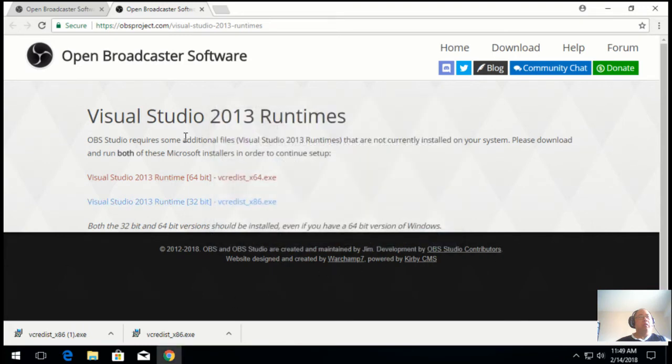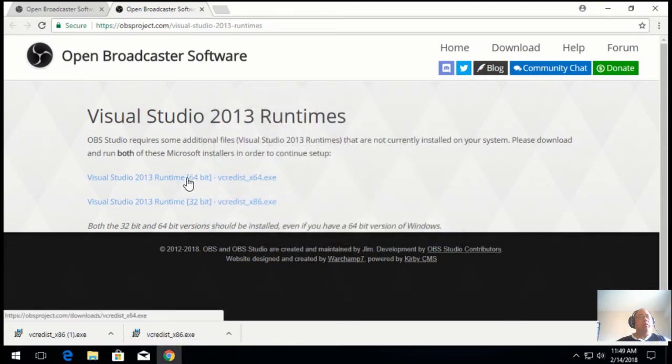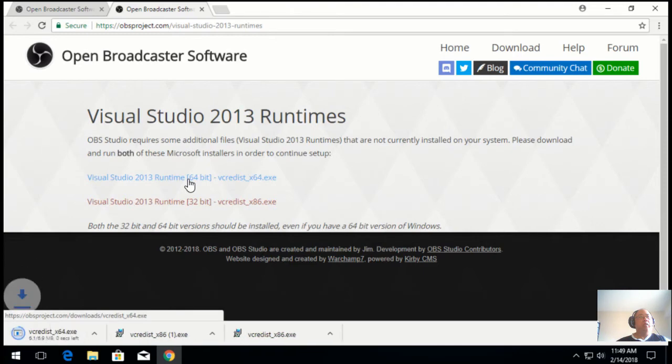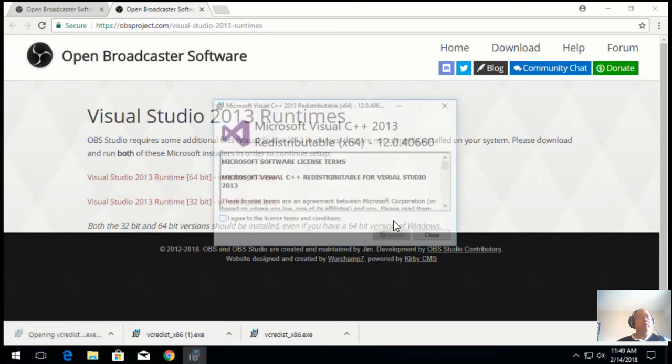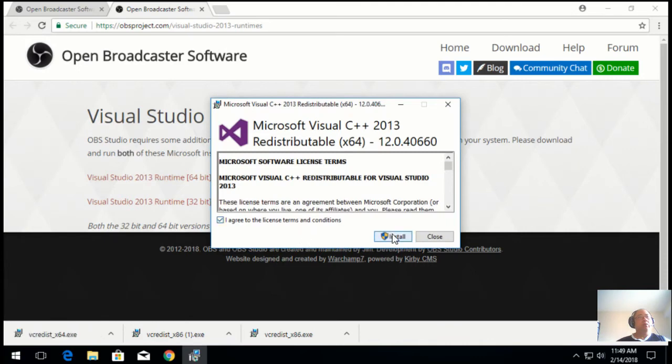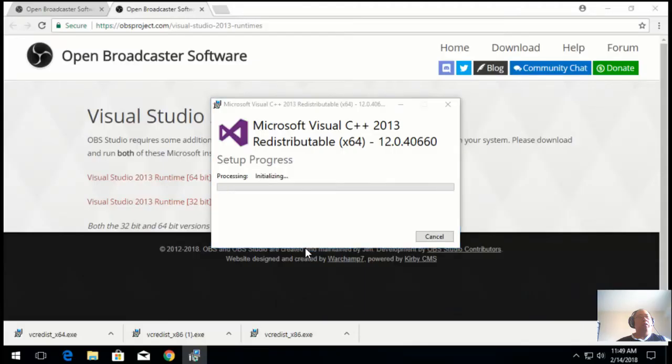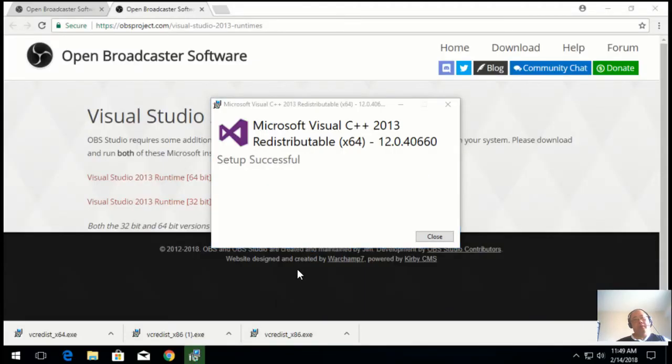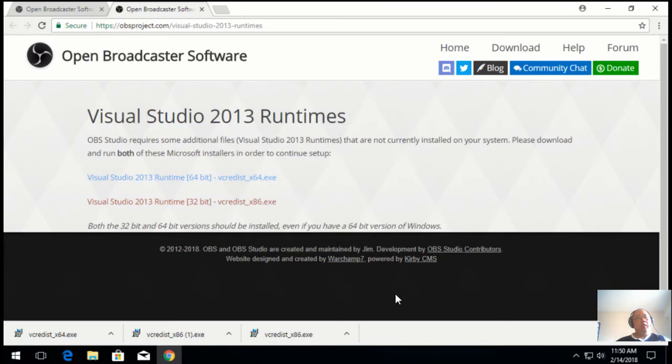Now, I'll run the 64-bit component. Microsoft agreement, hit install, give it access to the hard drive. And you're done.